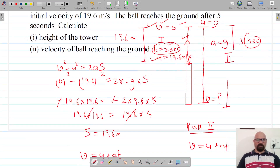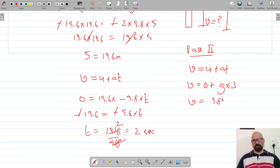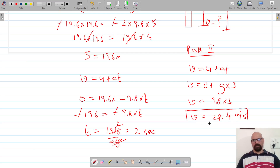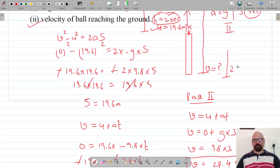Now let's calculate the velocity of the ball reaching the ground. Using v equals u plus at for path two: u is zero, acceleration is g, and time is three seconds. So v equals 9.8 into 3, which equals 29.4 meters per second. This is the velocity before the ball hits the ground.